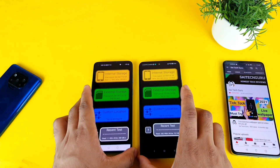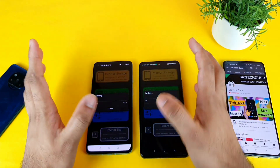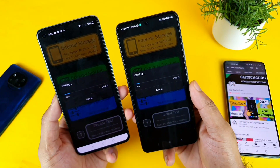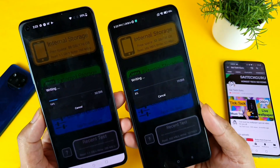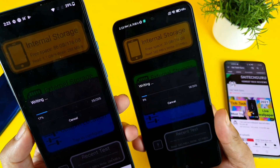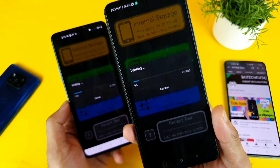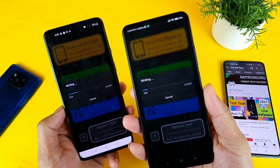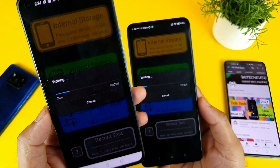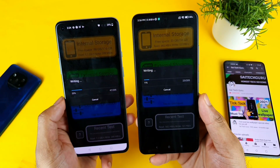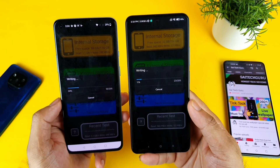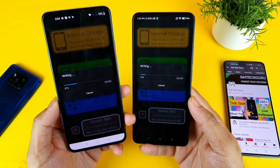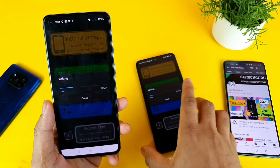I'll try to start both tests at the same time to keep it fair. The OnePlus 9R is at 17% and the Mi 11X is only at 10%. You can clearly see the difference — 21% versus 10% — in terms of finishing the test, which clearly shows the OnePlus 9R is slightly better in terms of read and write speed test recordings.